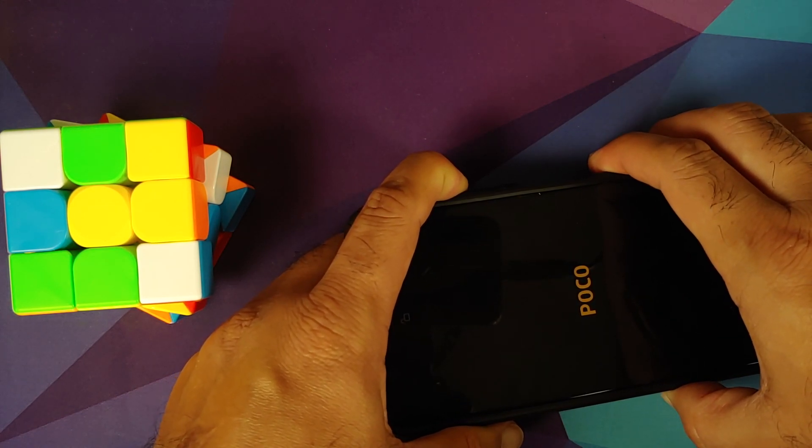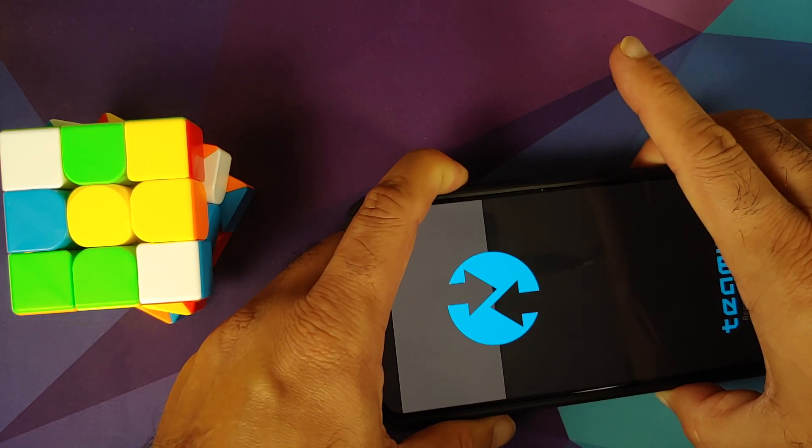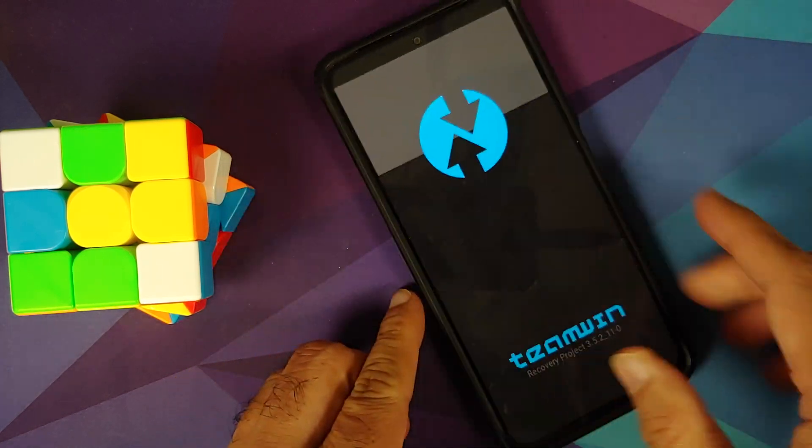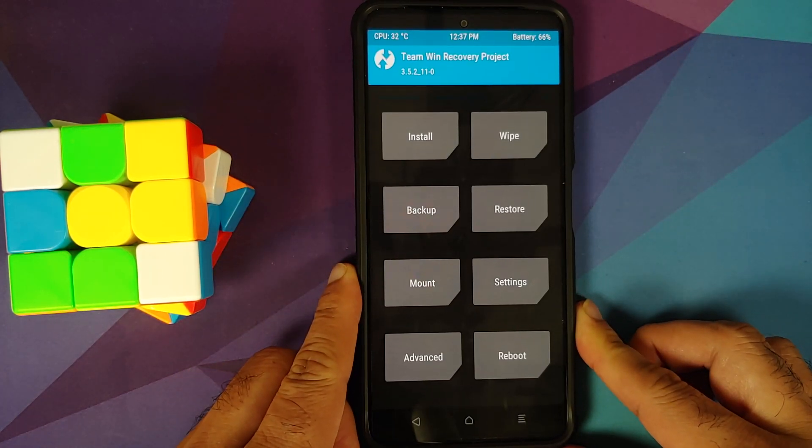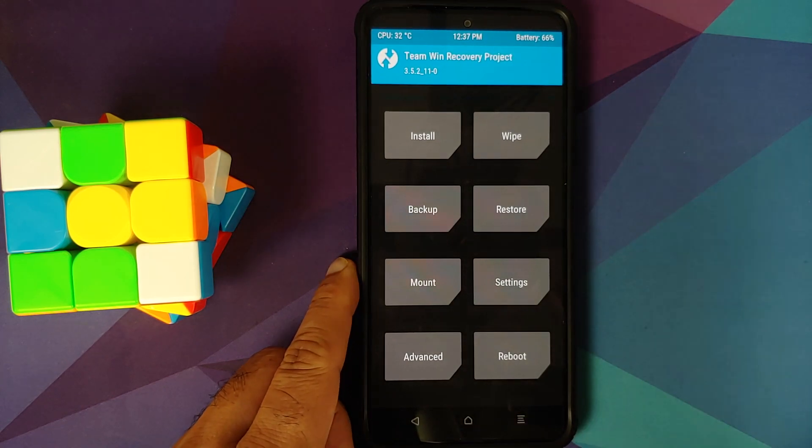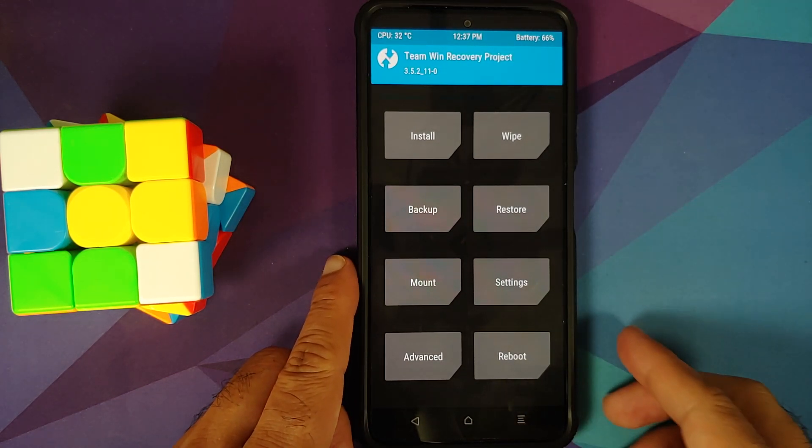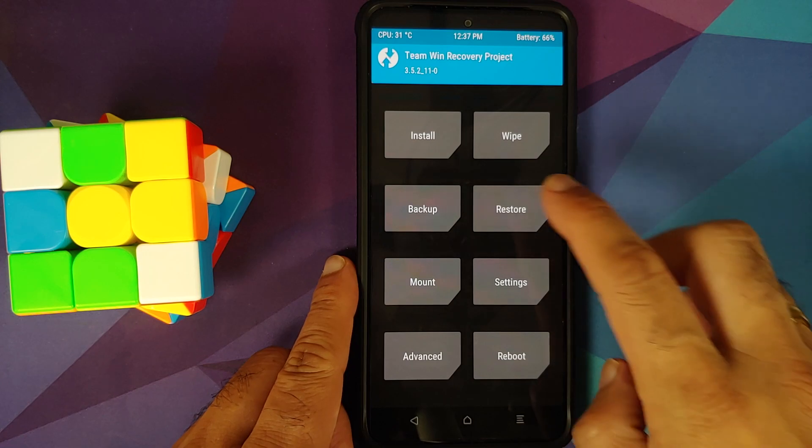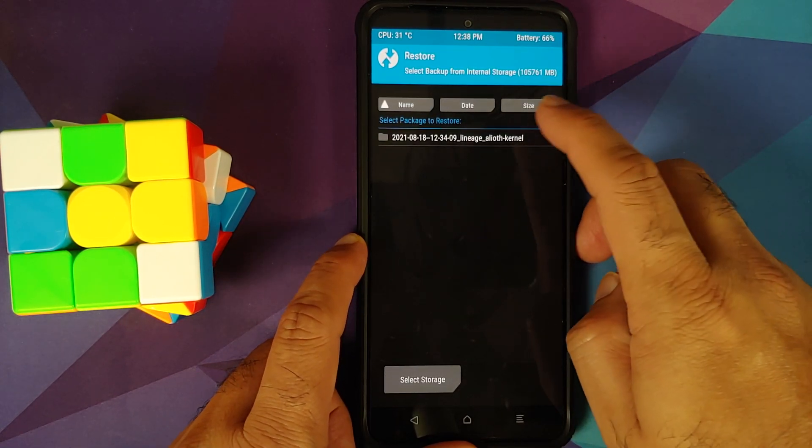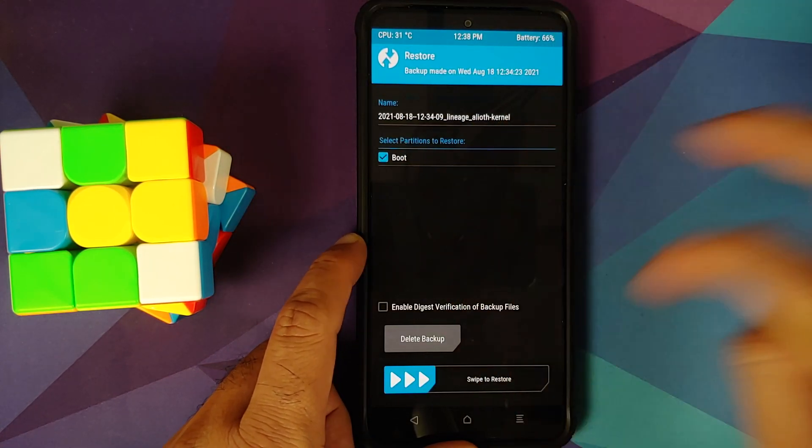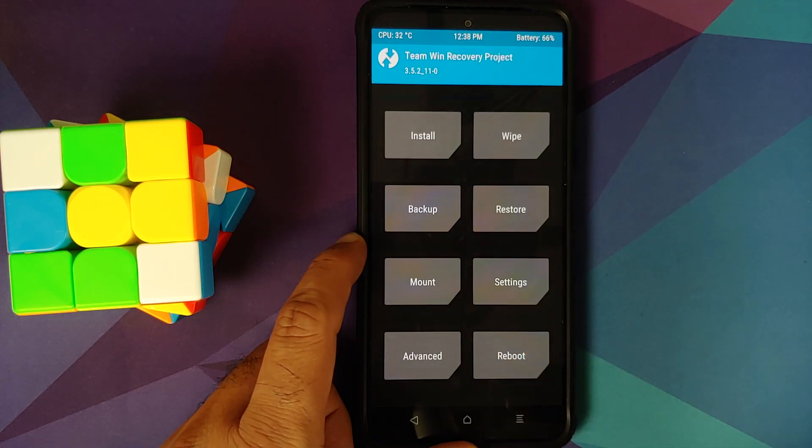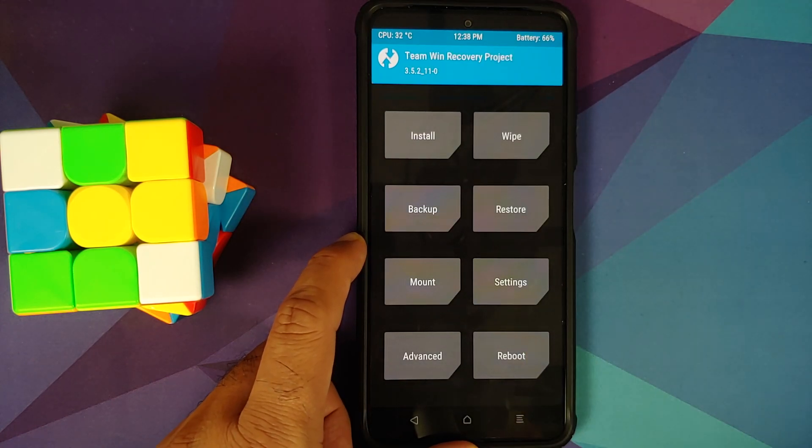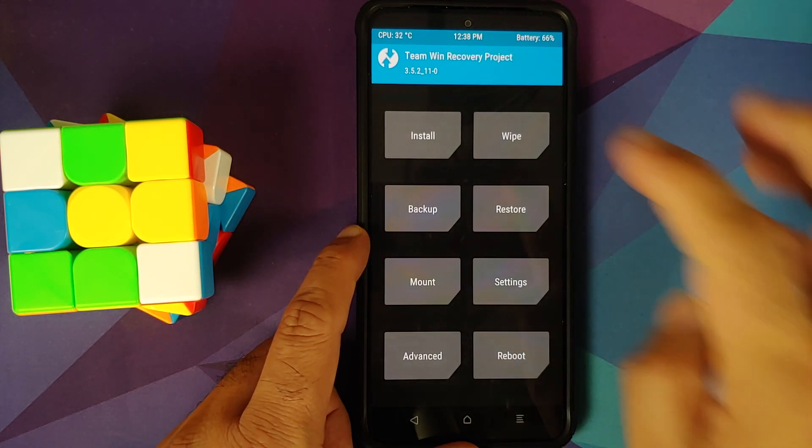So there it is. Felt the vibration. Let go of the power button. Volume up was still pressed. Next, we are in TWRP herein and you have two options to go back to your unrooted ROM. Either you can go into restore, select this and boot is selected, swipe to restore and then reboot your device. You should be good to go.